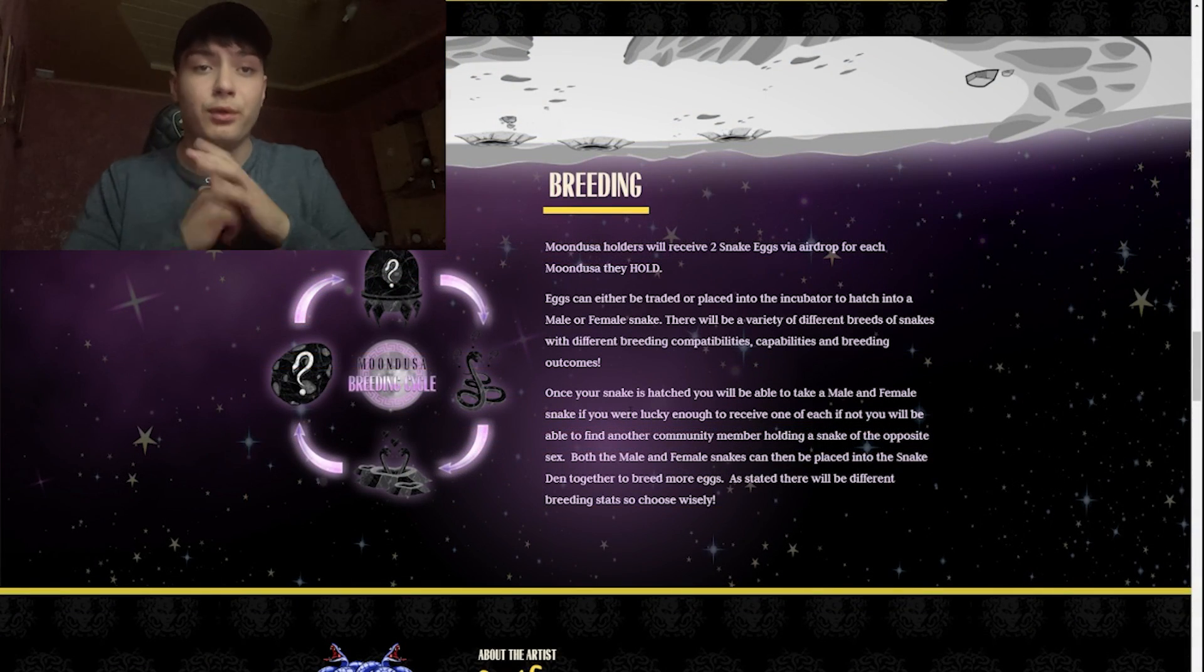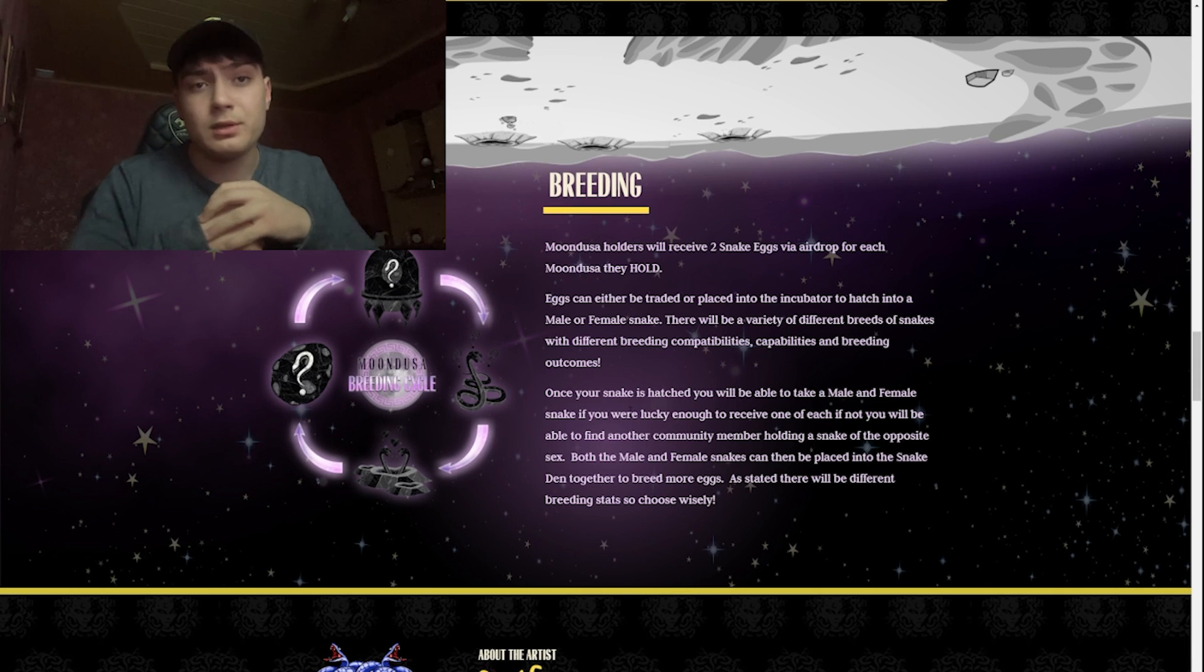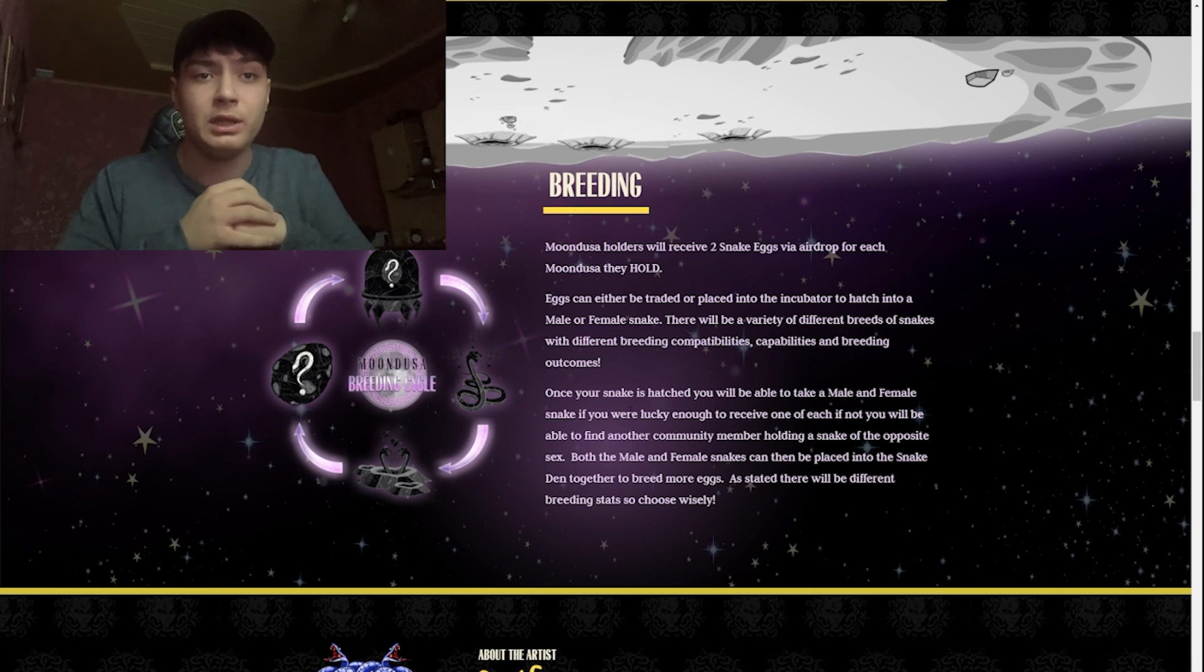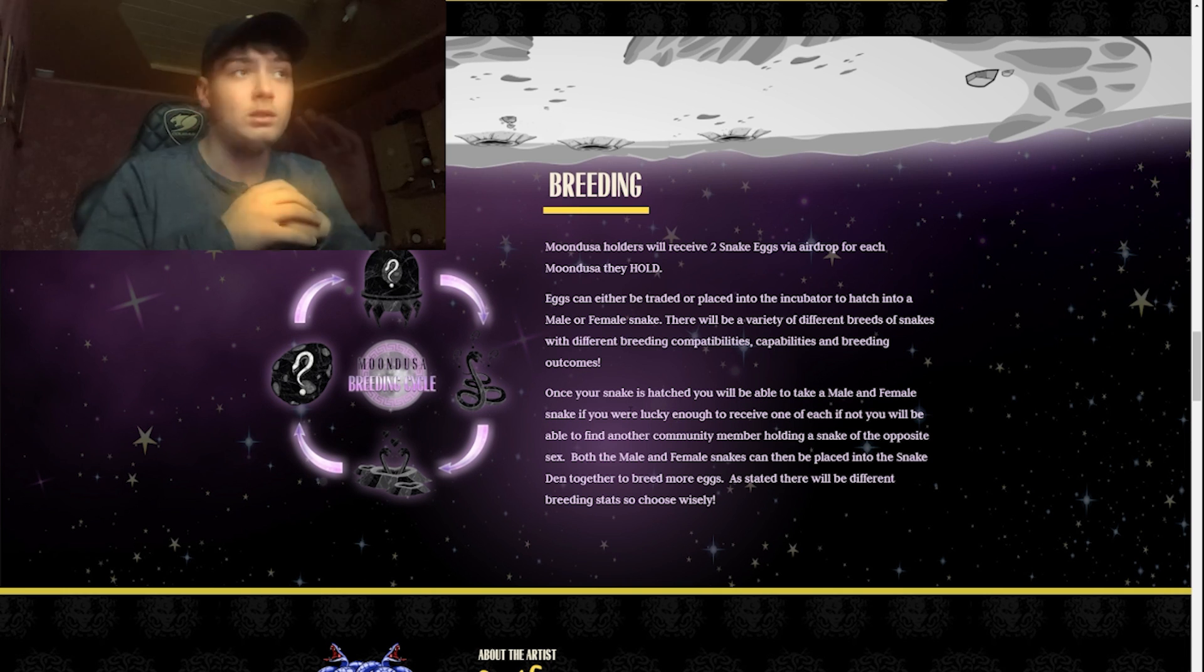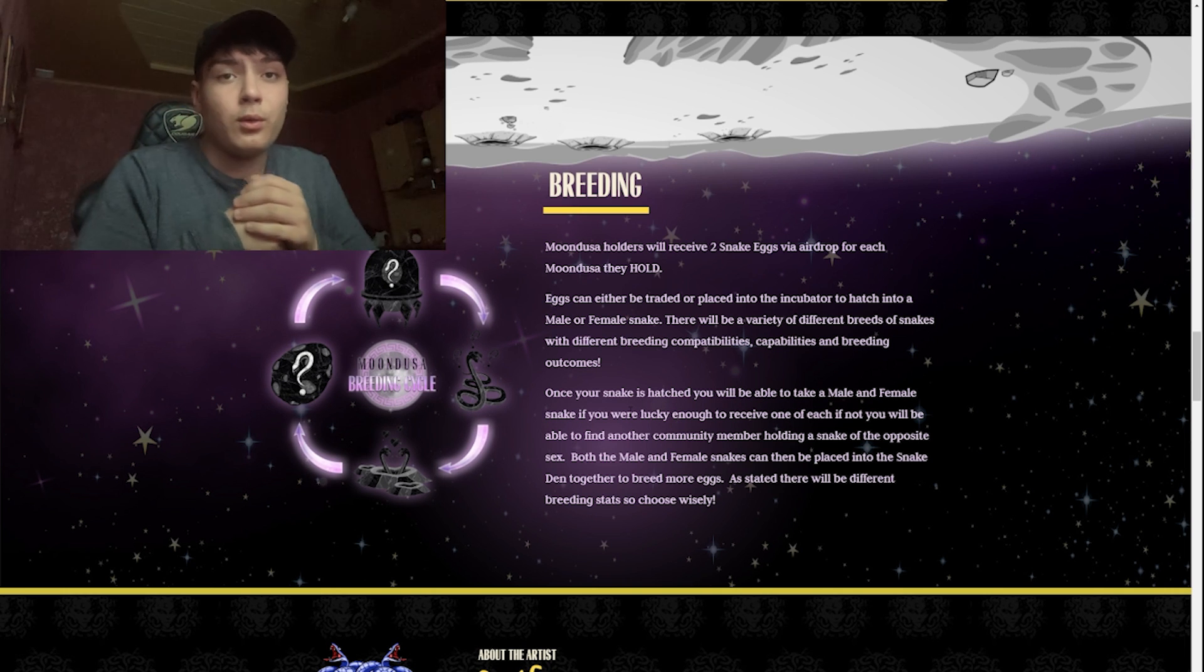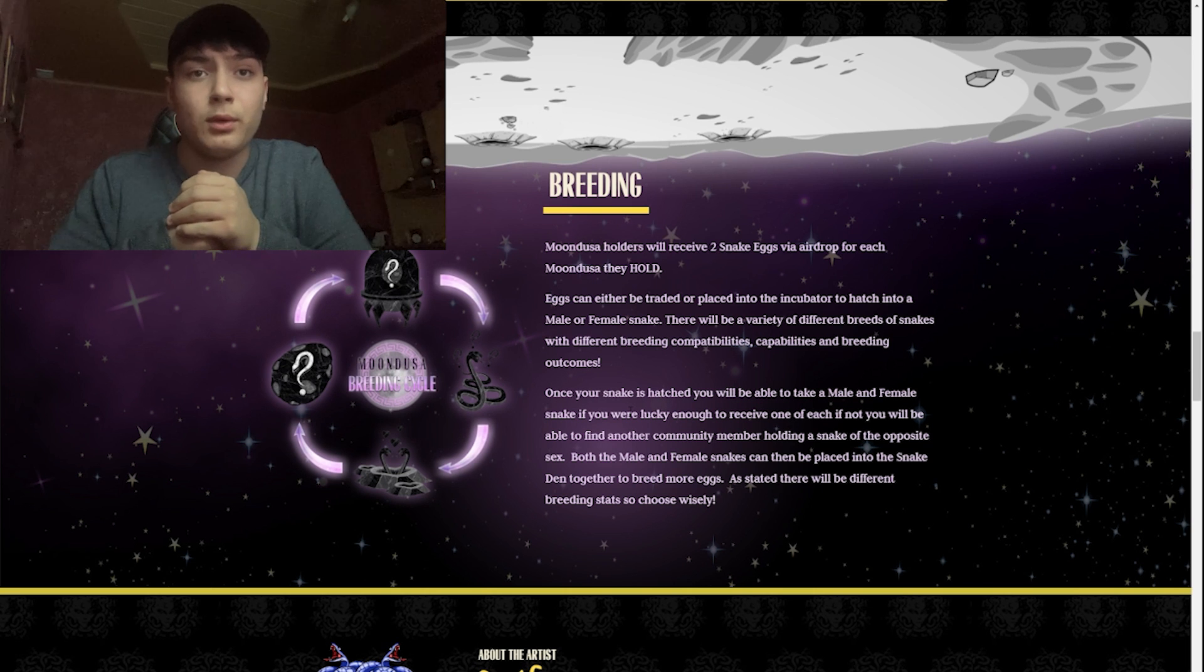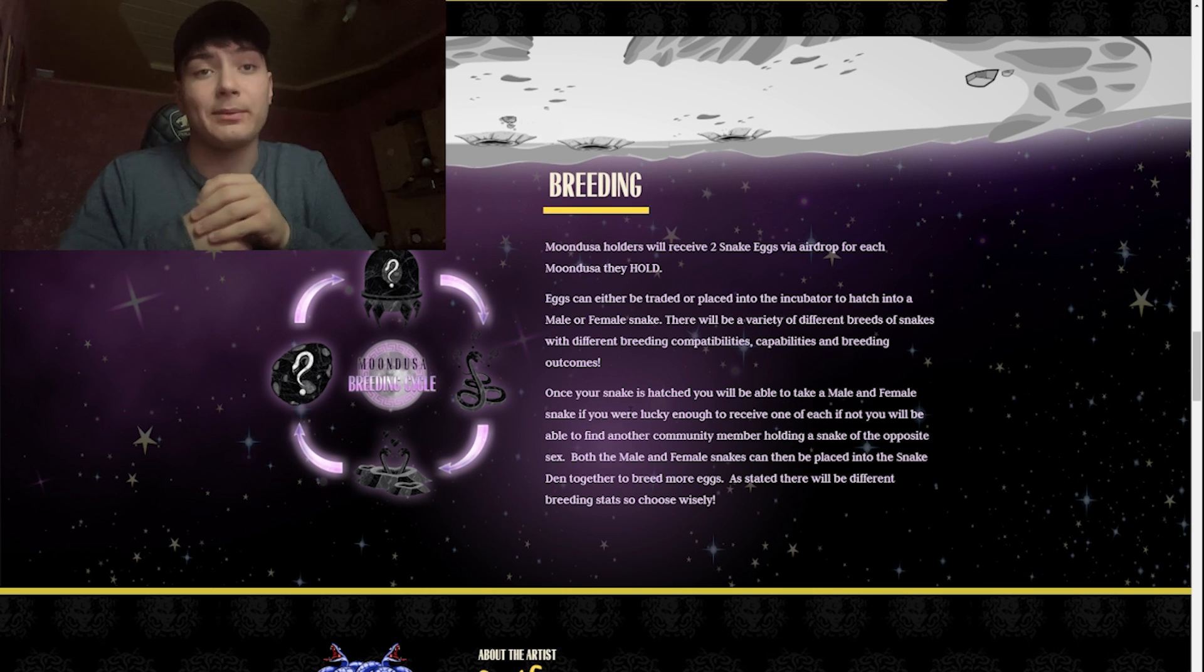Right now let's take a look at the breeding. Mundusa holders will receive two snake eggs via airdrop for each Mundusa they hold. Eggs can either be traded or placed into the incubator to hatch into a male or female snake.